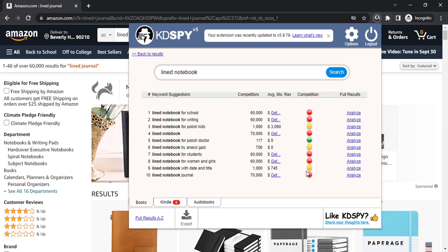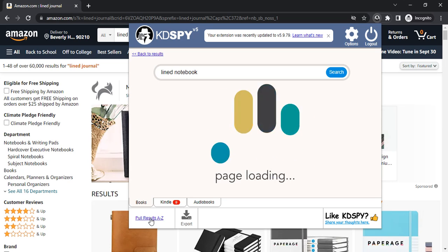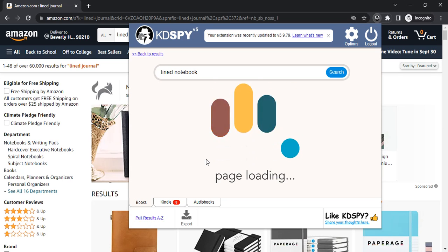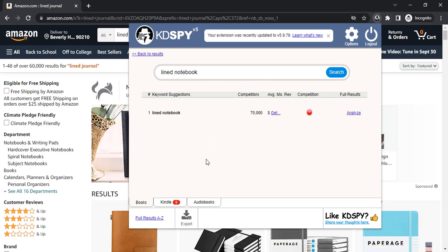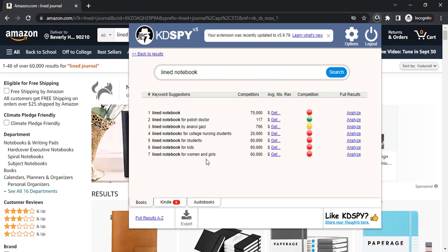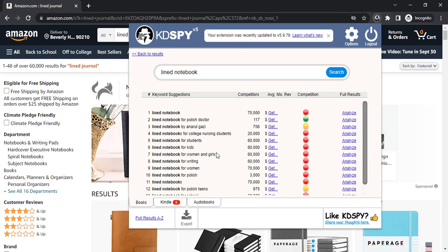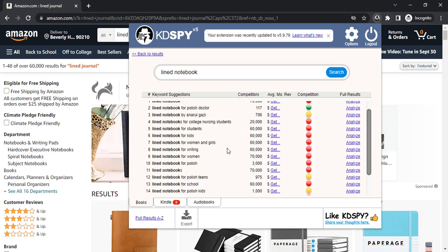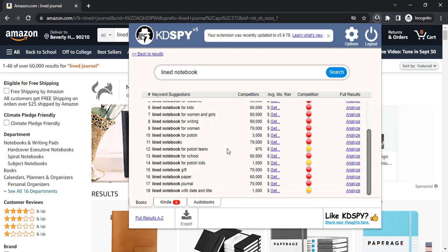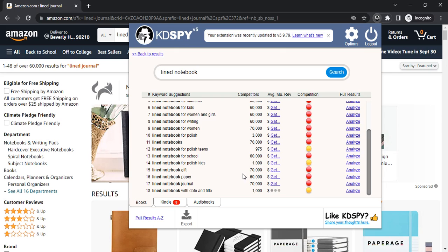Let's try pull results for A to Z. I'm going to click pull results for A to Z. As you can see there are more results. I think we've seen this before, lined notebook with data and title. Let's check this, lined notebook for polish teens.